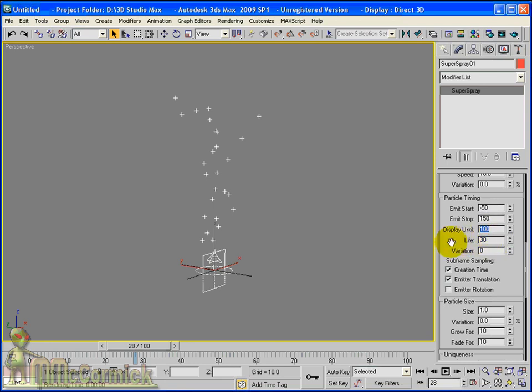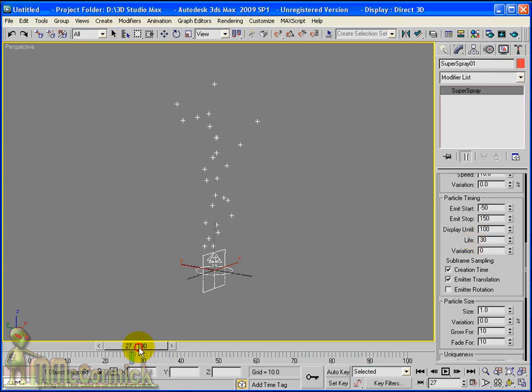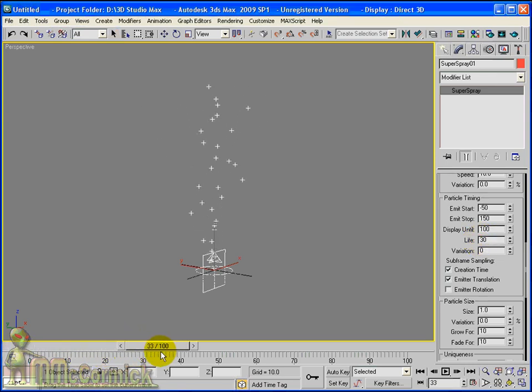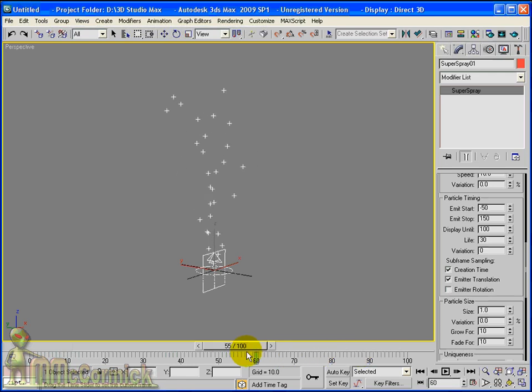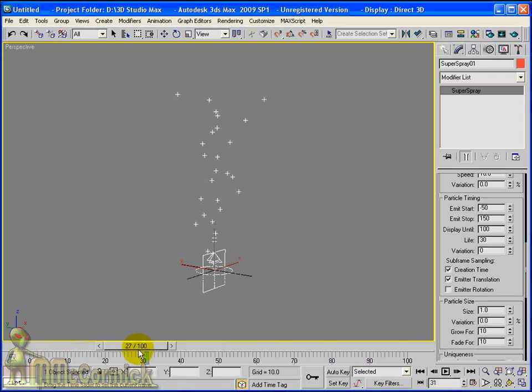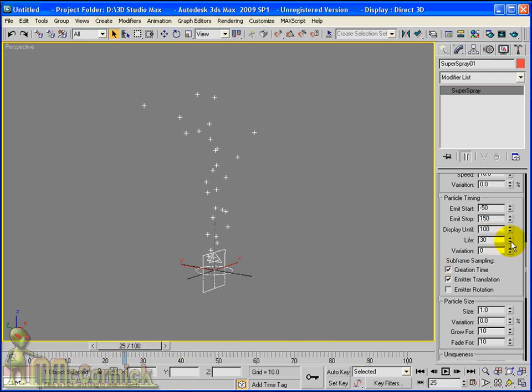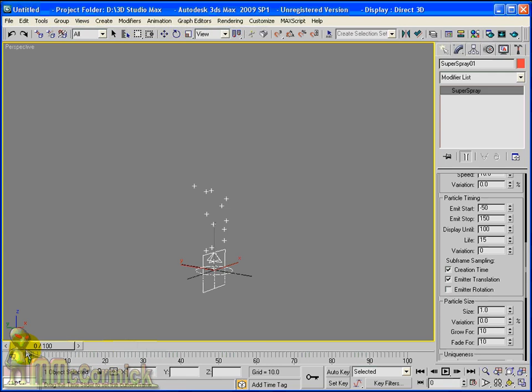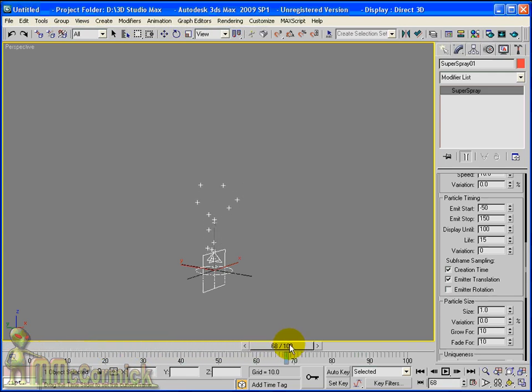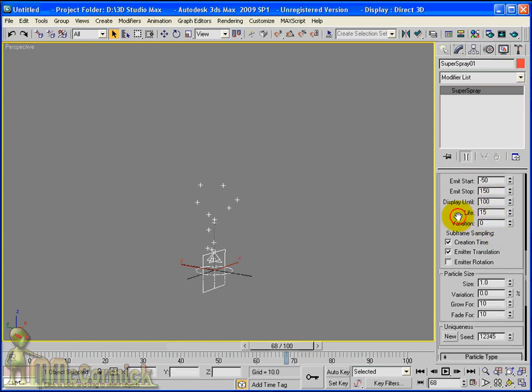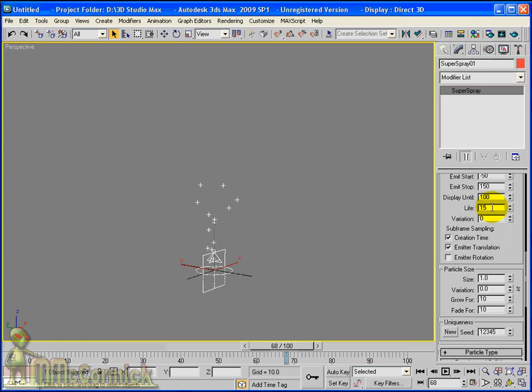The life is how long the particle is actually going to live for. When it reaches 30 frames, it will stop and a new particle will be emitted in its place. If I was to reduce this, as you can see in the viewports, our particles aren't living as long, so the effect is much shorter. And again, you can do it up higher and it will last longer. And the variation, same as the variation for the speed, it will be a percentage-wise on the life.